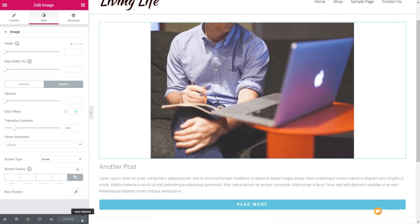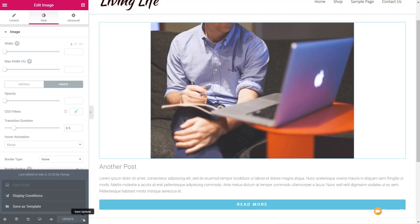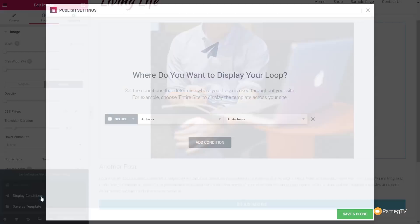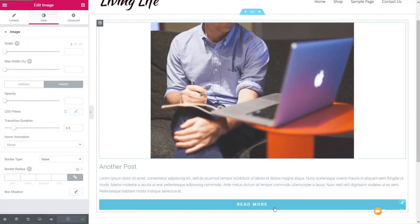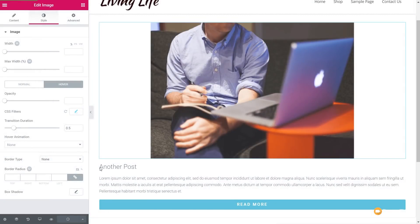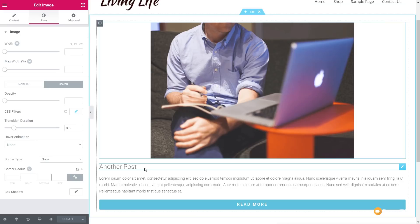Now, you might get asked for conditions. So if you do get asked for display conditions the first time you create this, you can simply come in. And what I've done for this is say archives, all archives. It doesn't really matter too much because we are just going to pull this in into a specific page anyway. So let's just save and close on that.